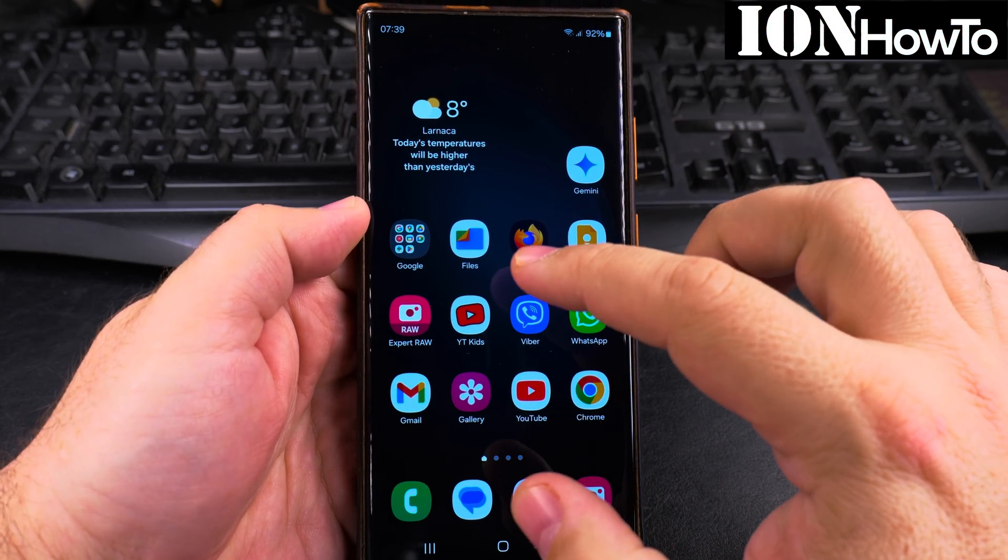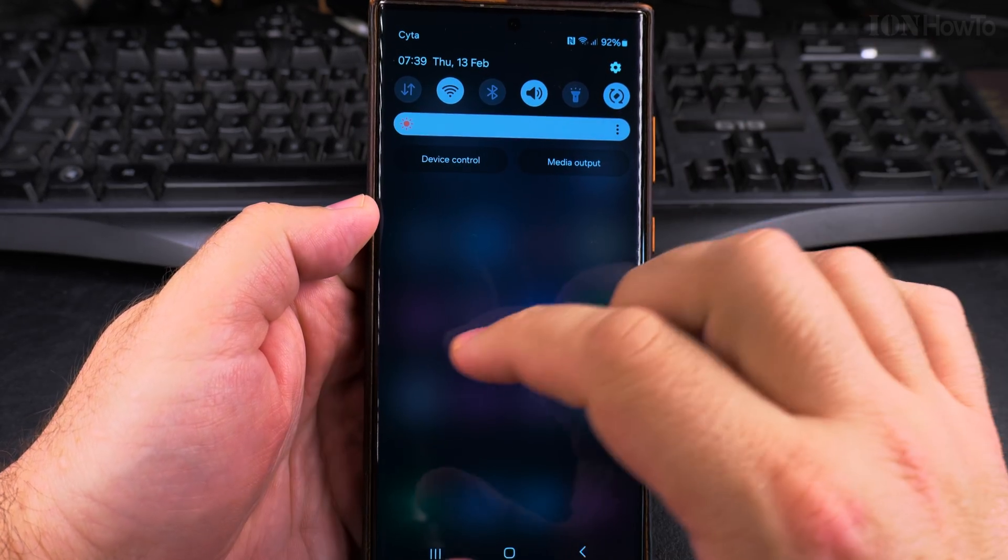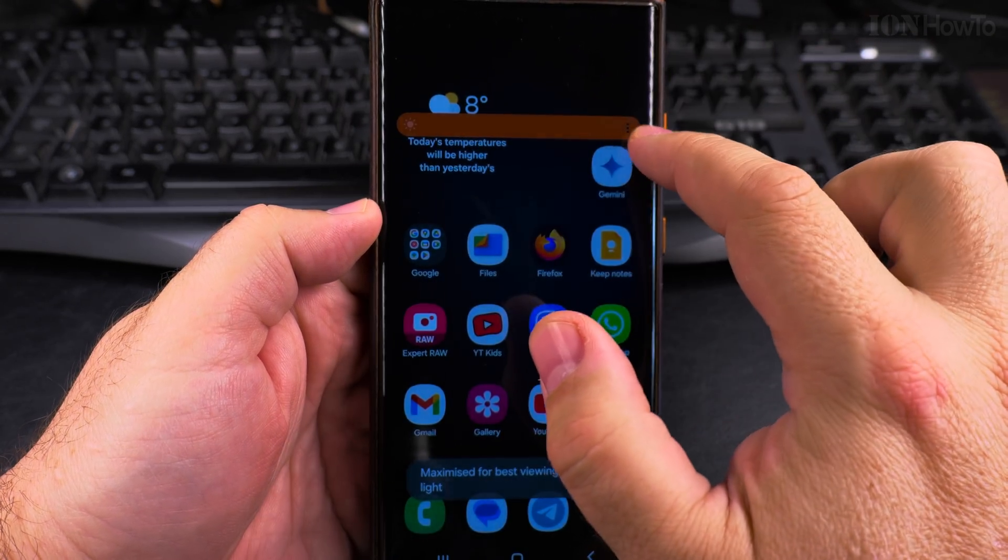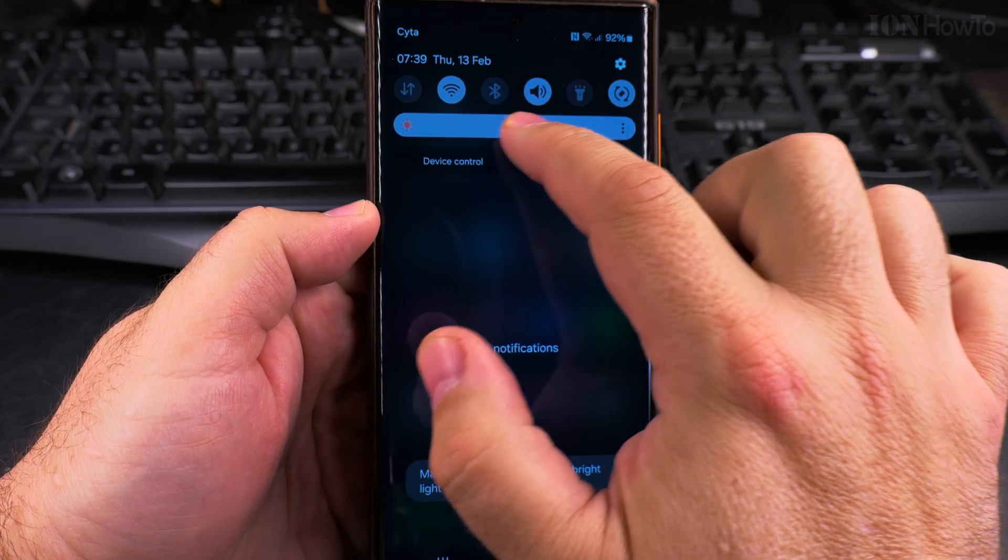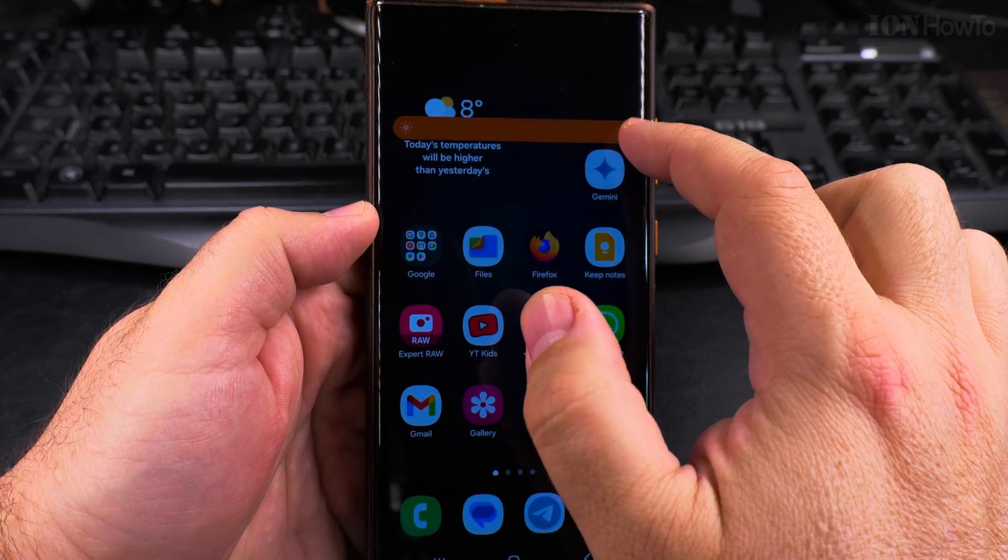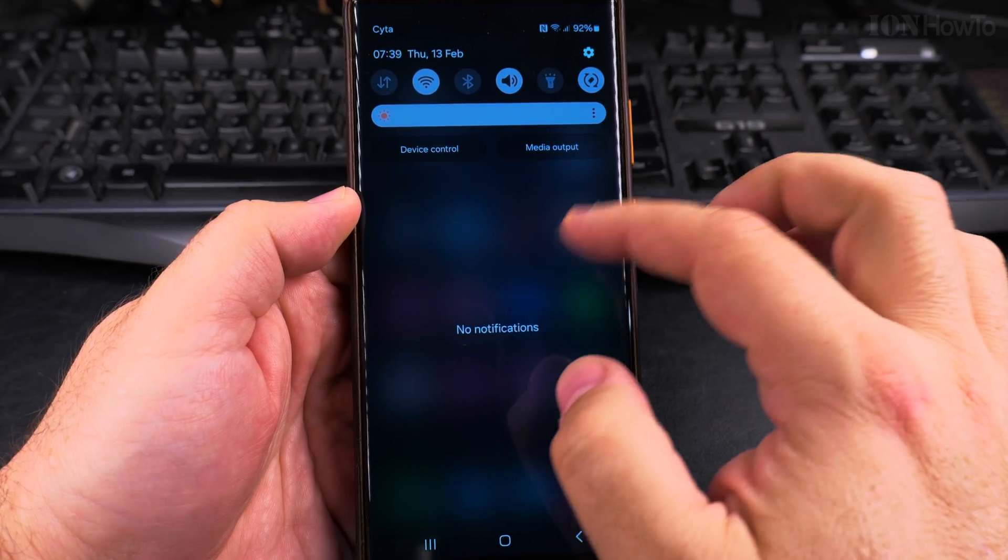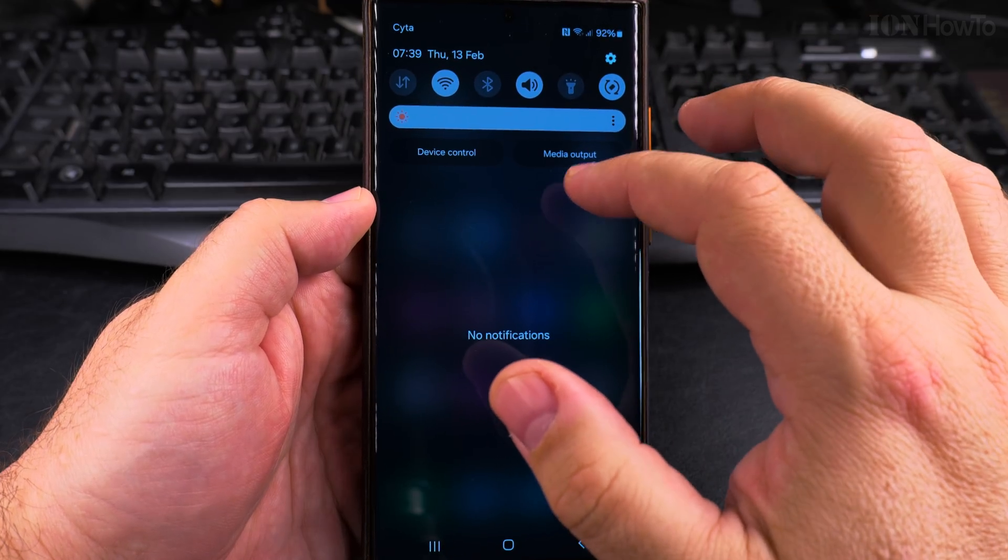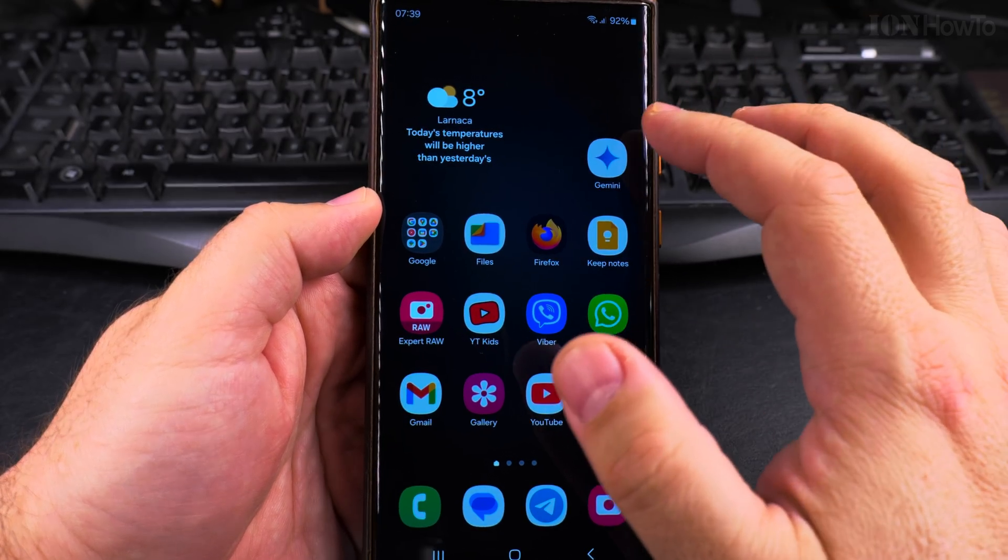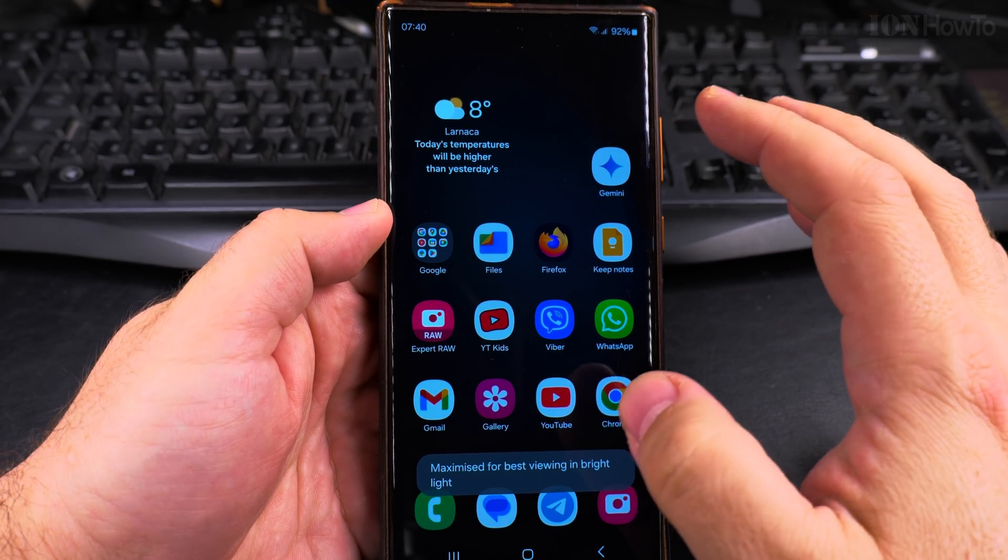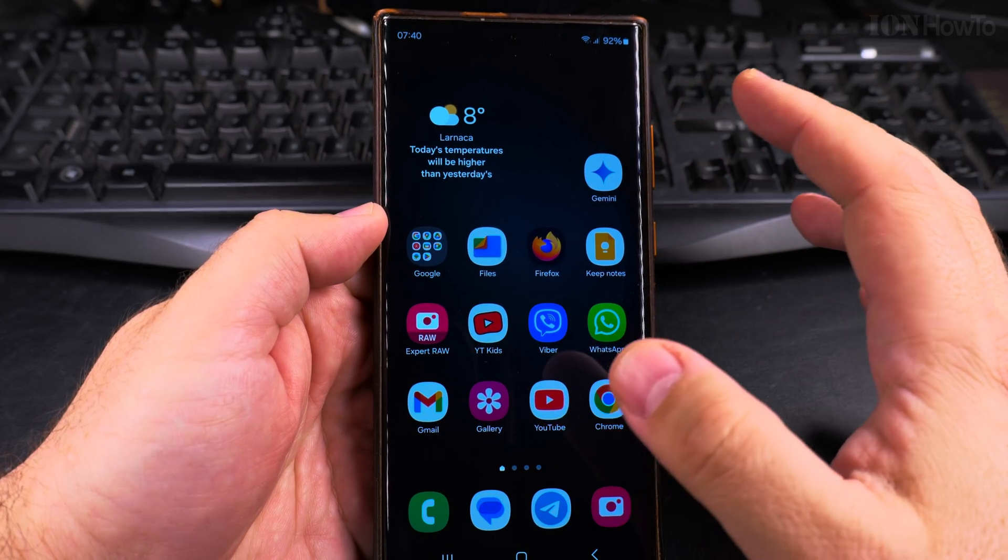Today I'll show you how to adjust the brightness on your Samsung Galaxy Android phone. It's very simple from the quick settings menu at the top, but you can add more functions and customize the brightness more than just from the quick settings menu.